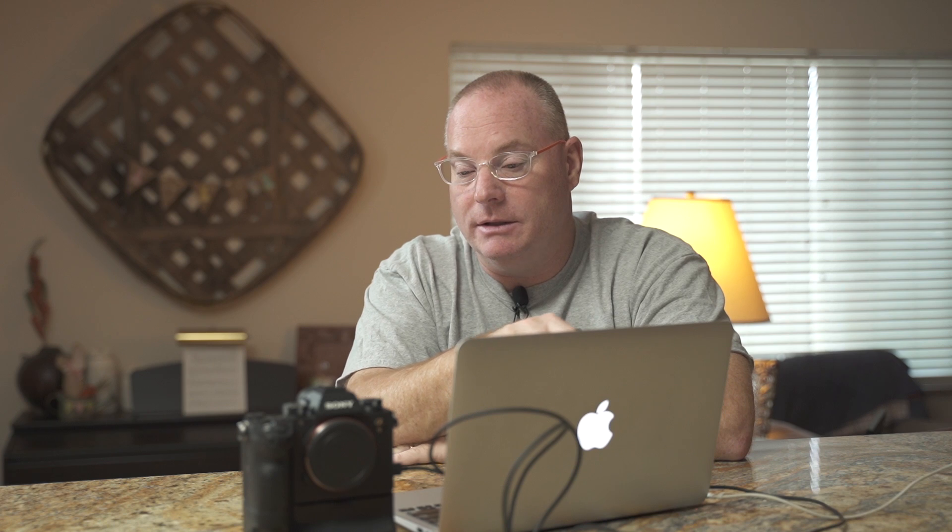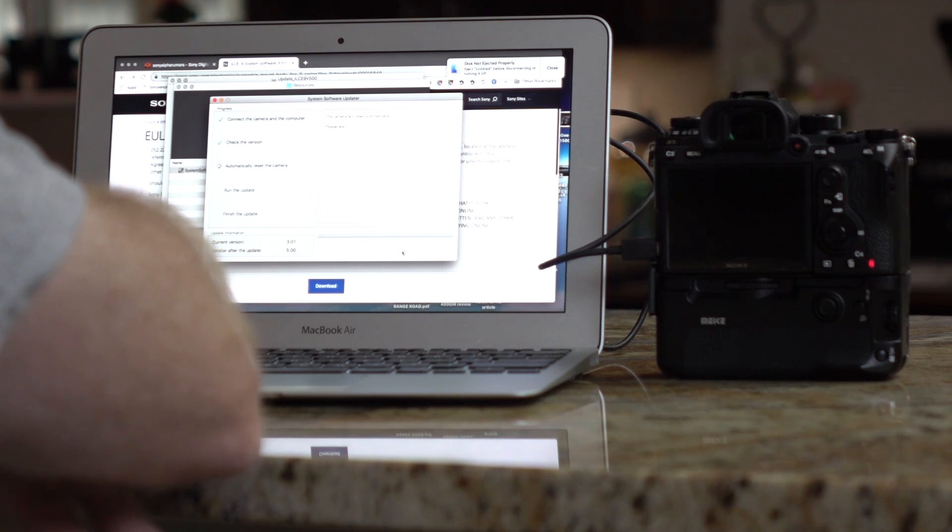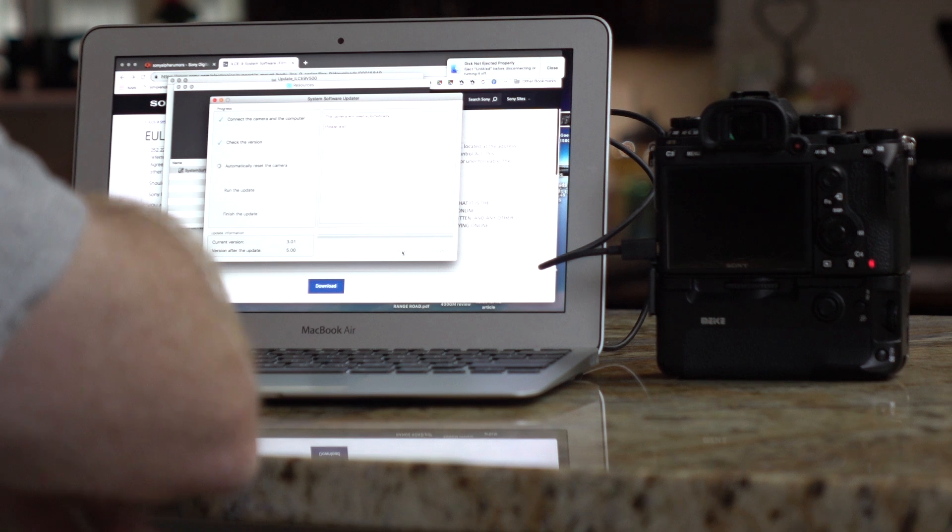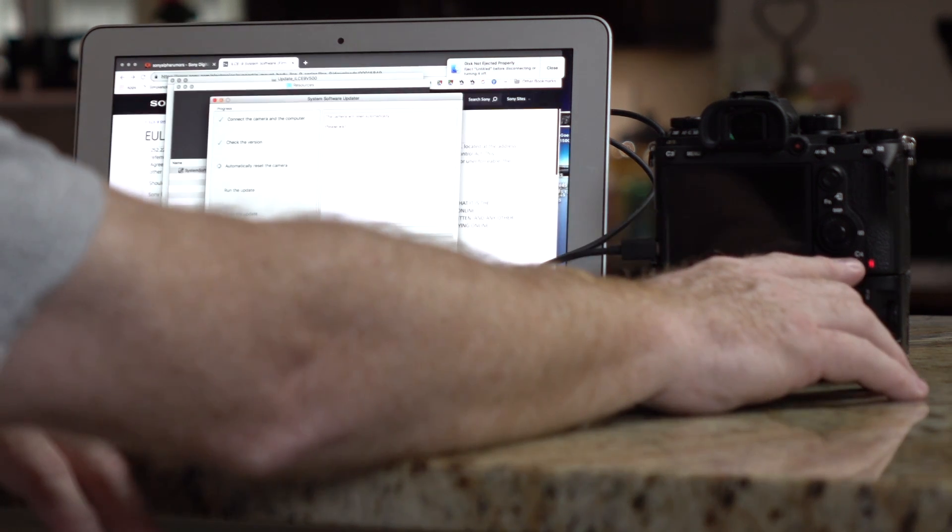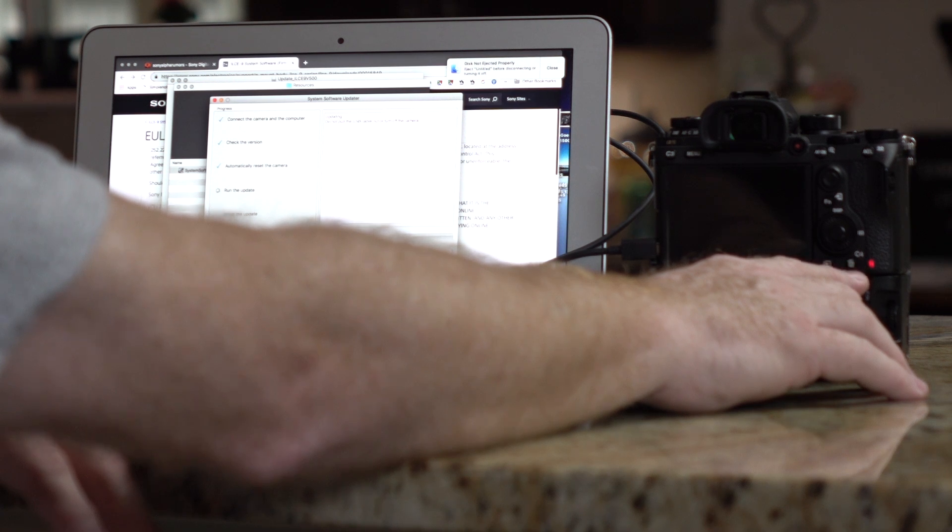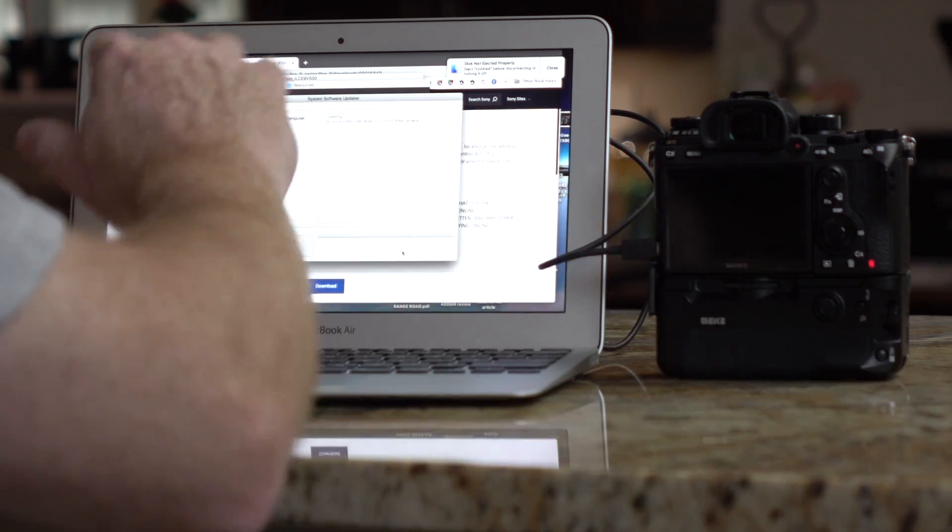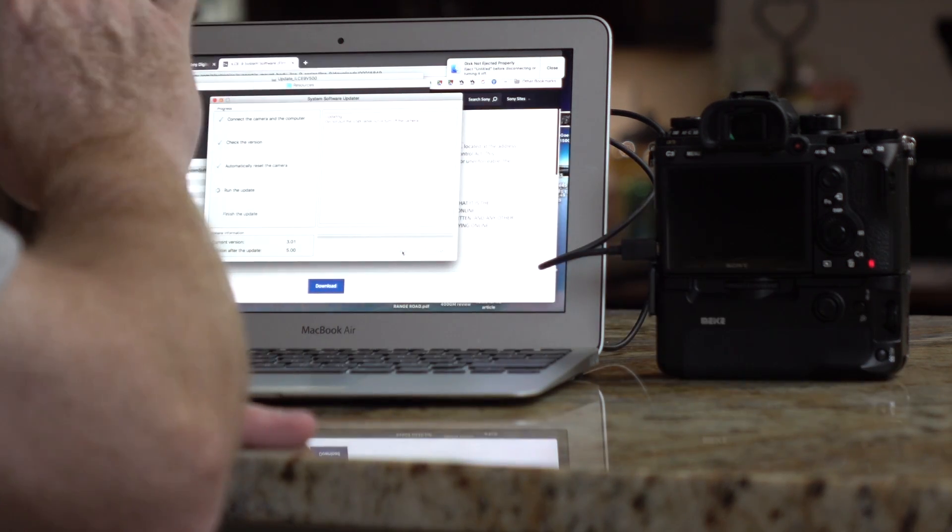Okay, now here's where it's automatically resetting the camera. I just heard the IBIS move. I think it shut it off, and now you'll notice that there's a steady red light on the A9.